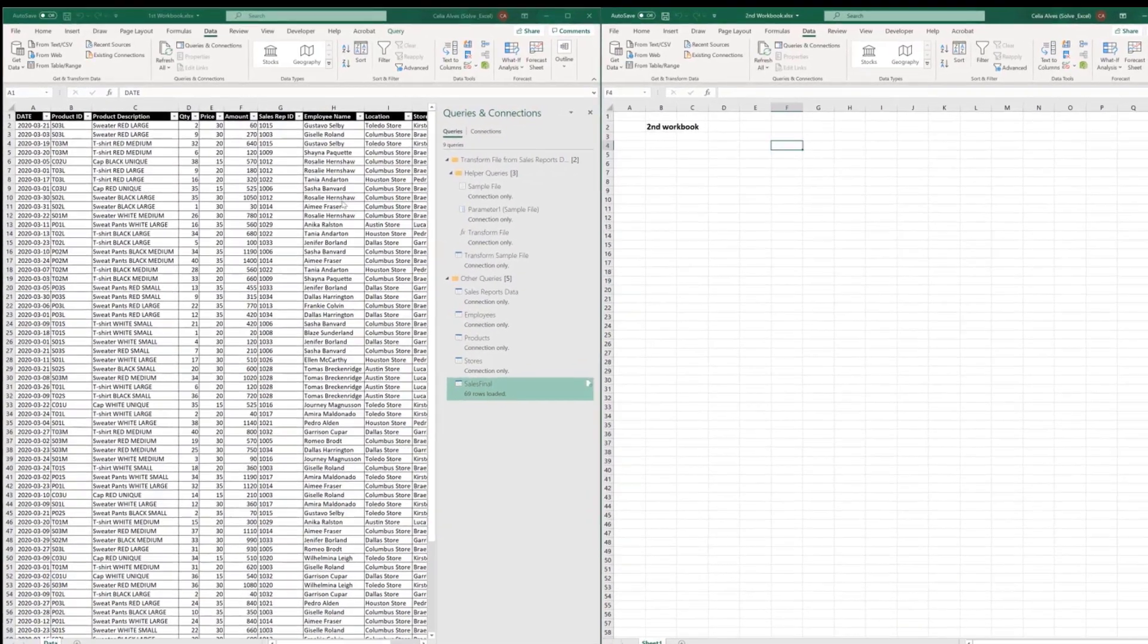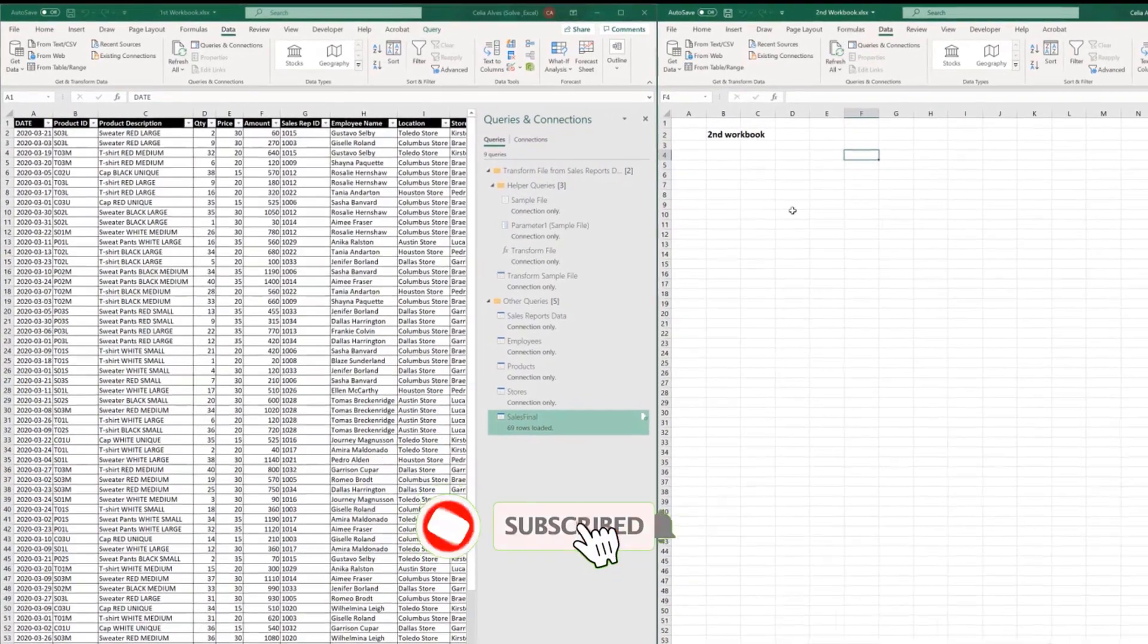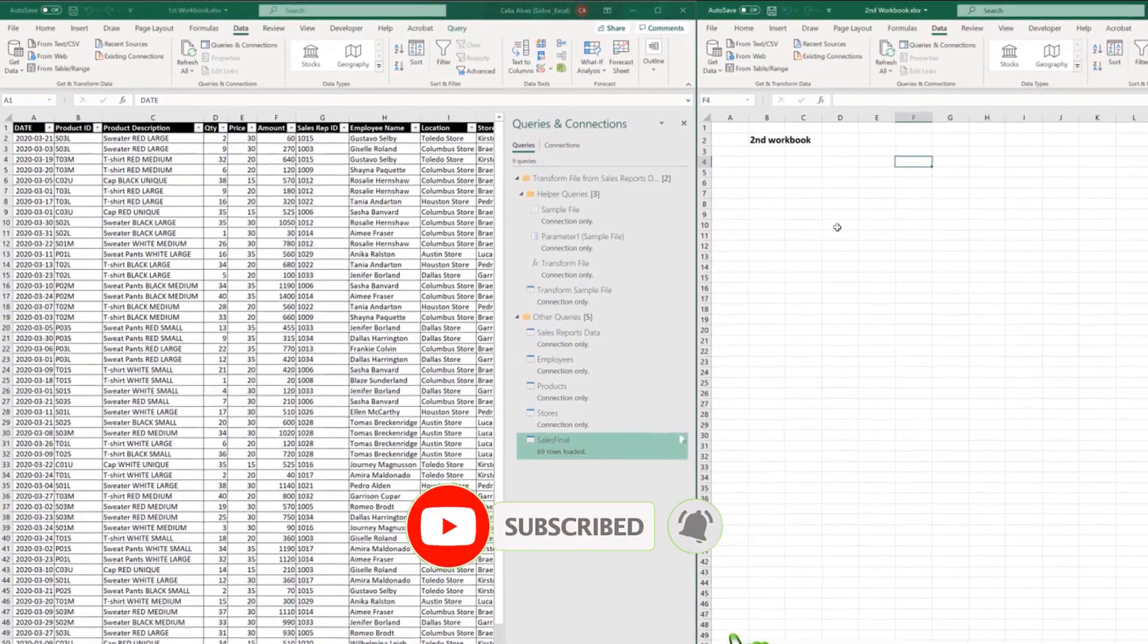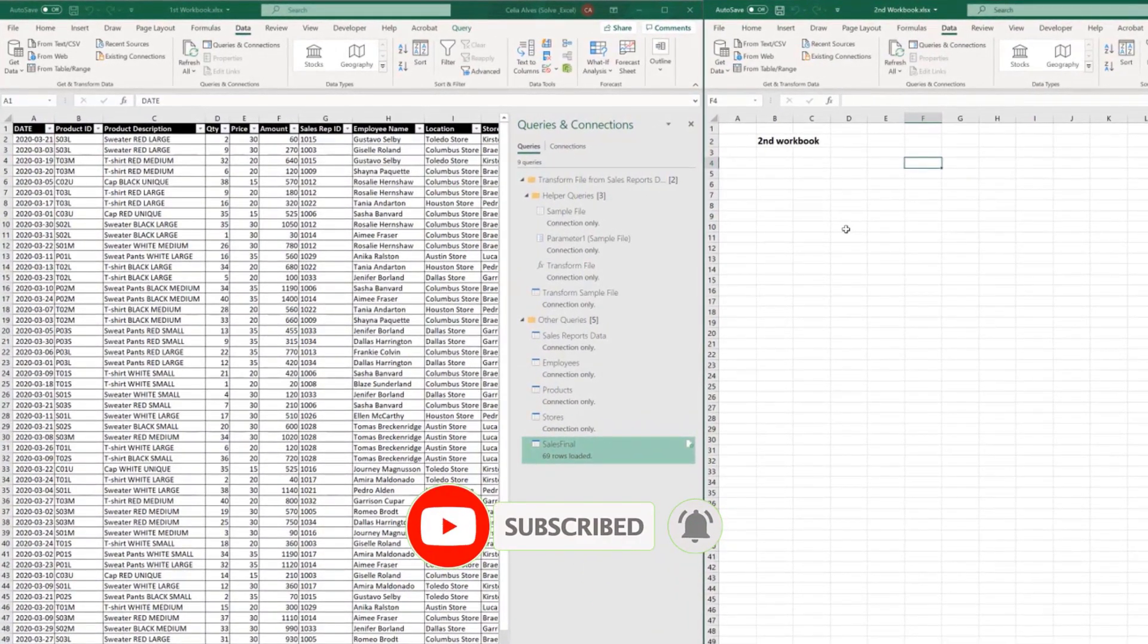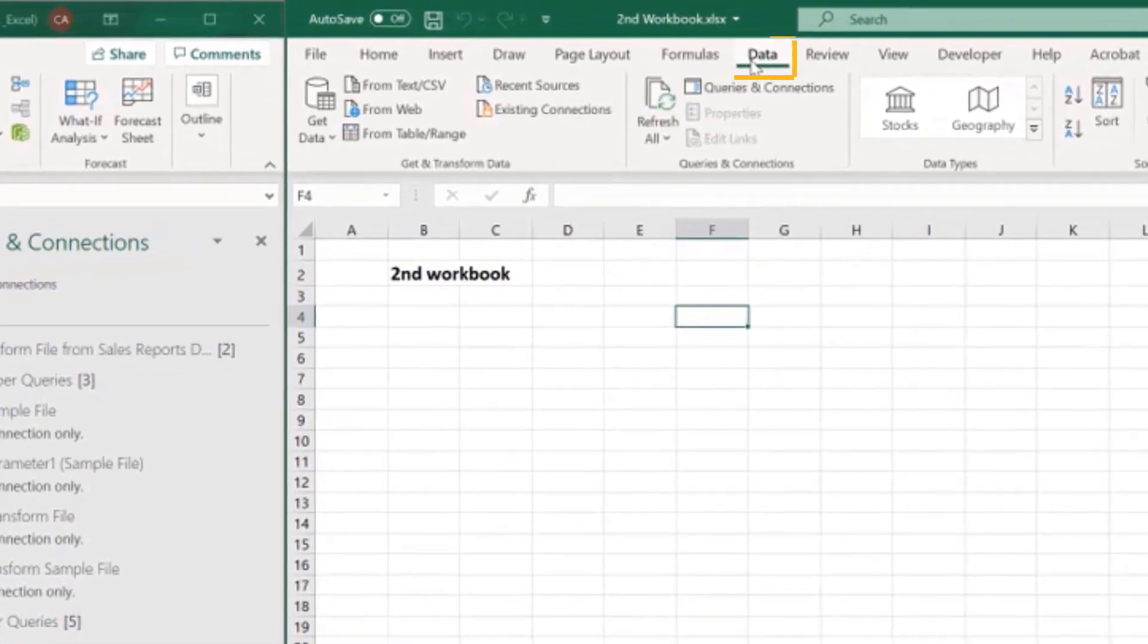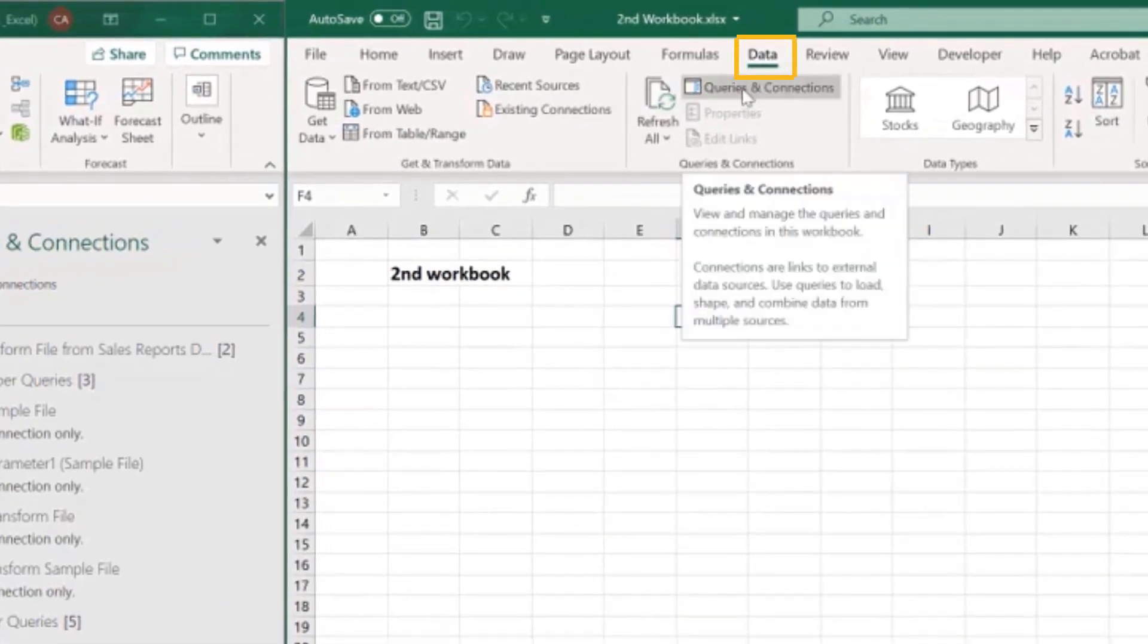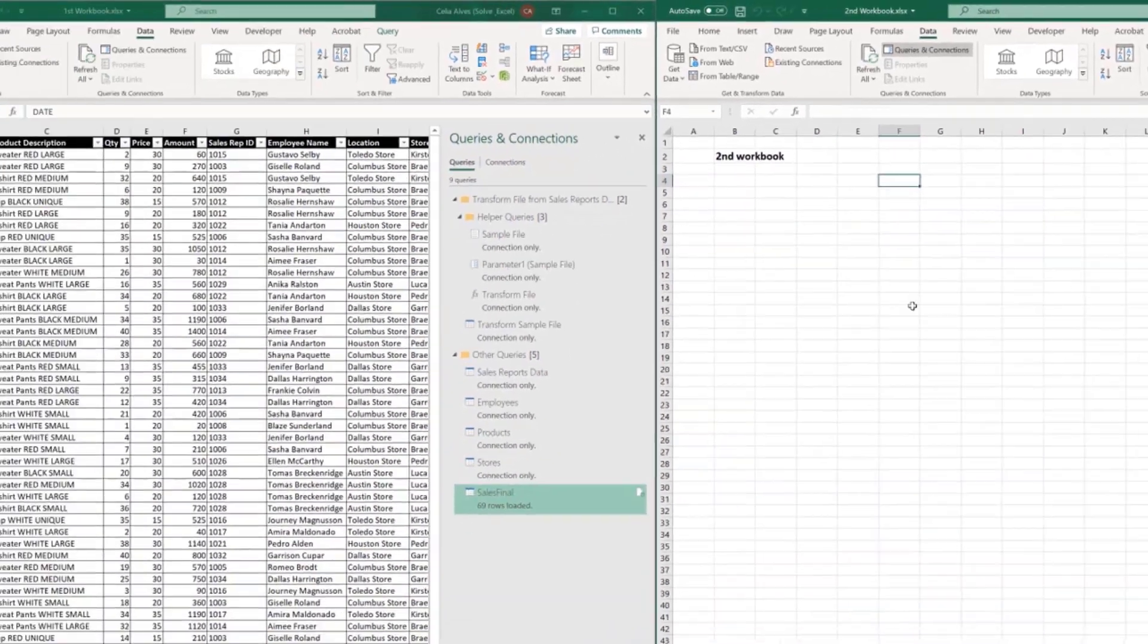So we have two workbooks open side by side and if we open the queries and connections pane on each one of the workbooks, to do that we can go to the data tab and then click the button queries and connections or show queries depending on the Excel version that you are using.